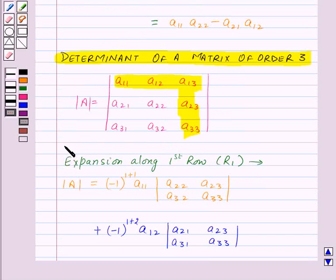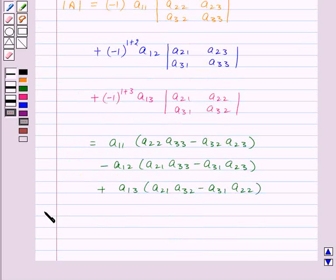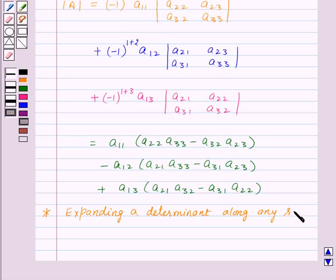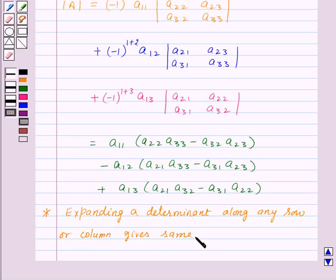Similarly, we can find out the determinant by expanding along R2, R3, or C1, C2, or C3. One important point is that expanding a determinant along any row or column gives the same value. For easier calculations, we shall expand the determinant along that row or column which contains the maximum number of zeros.